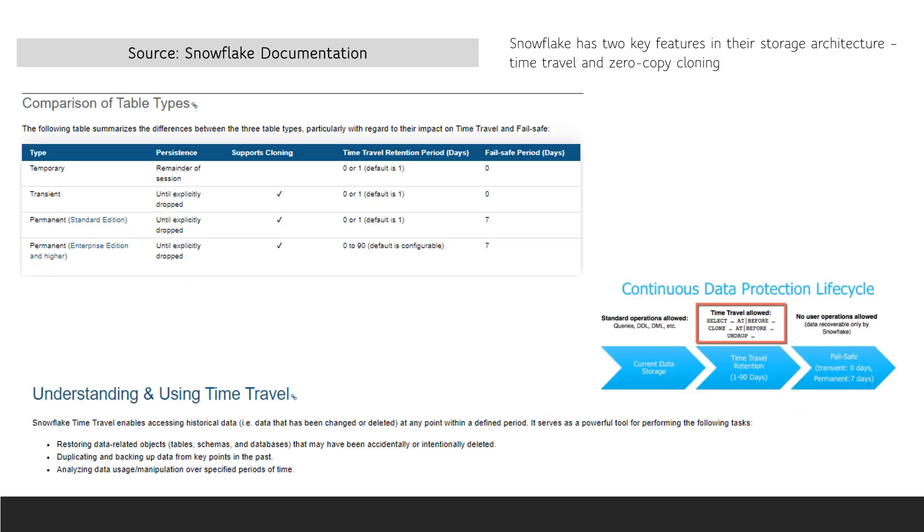Snowflake has two key features in their storage architecture: time travel and zero copy cloning. Both of these will be covered more in upcoming videos, but it's important to remember that external tables do not support cloning, time travel, or failsafe.